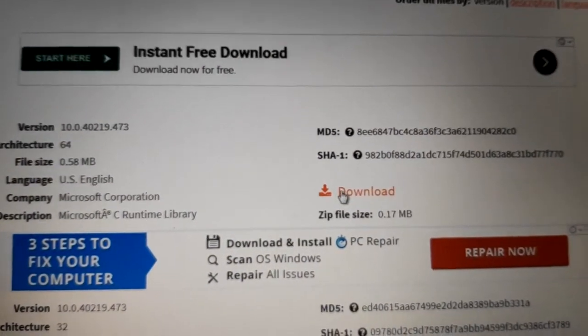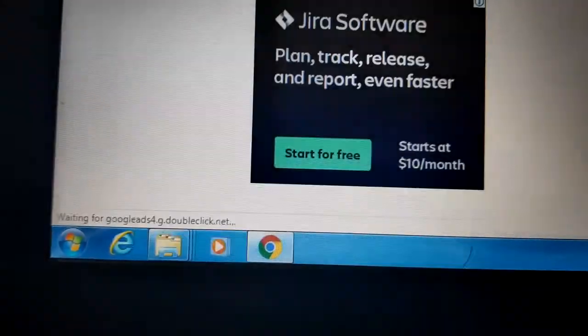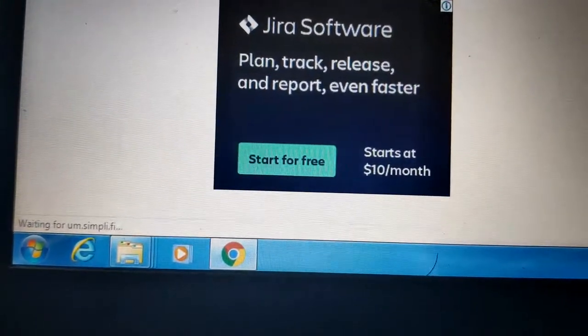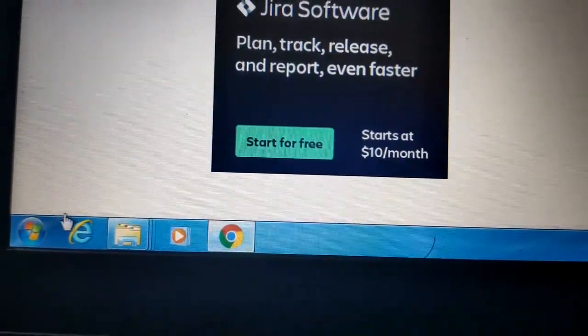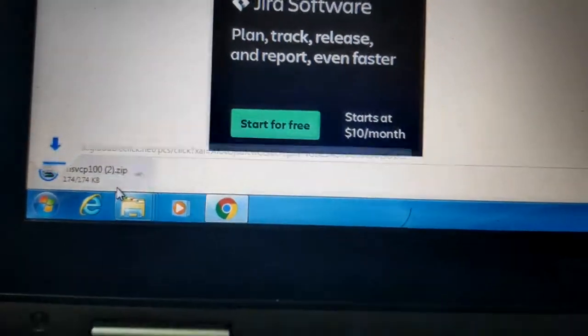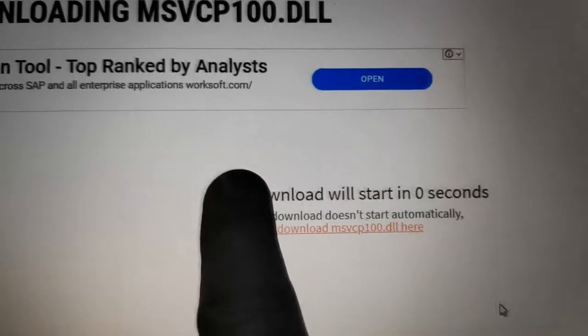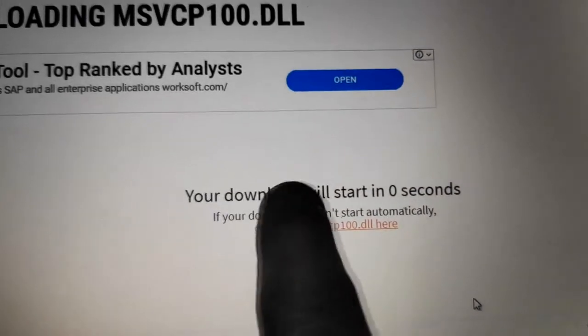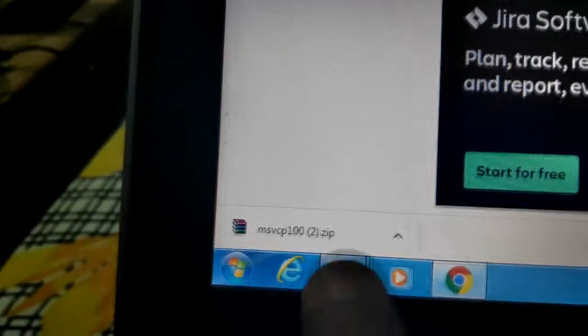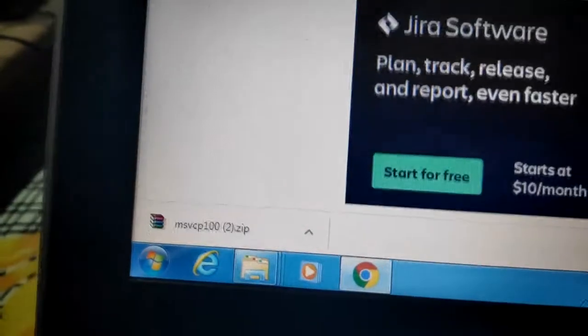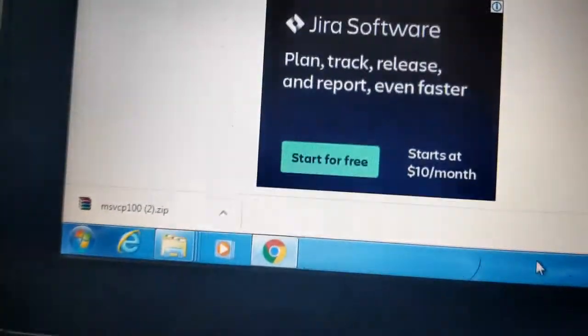Click here again. See, the file will download. The download will start in zero seconds. See, the file will download. We will match this file.